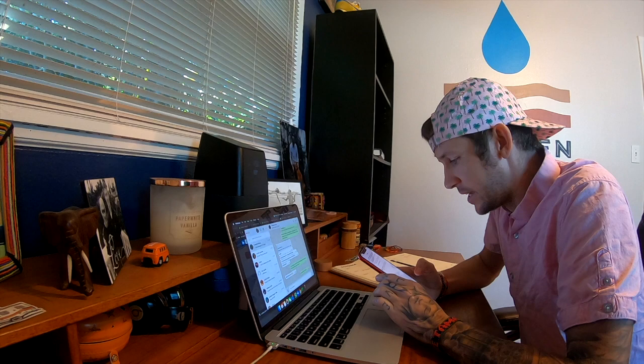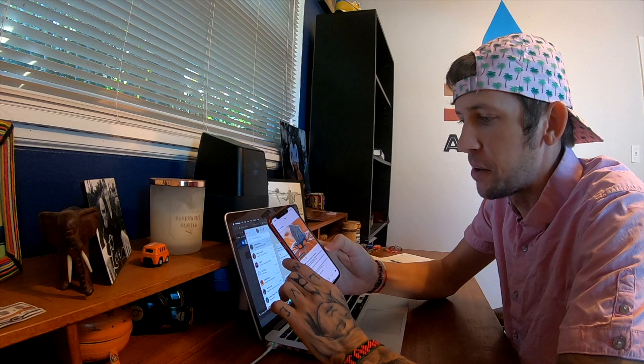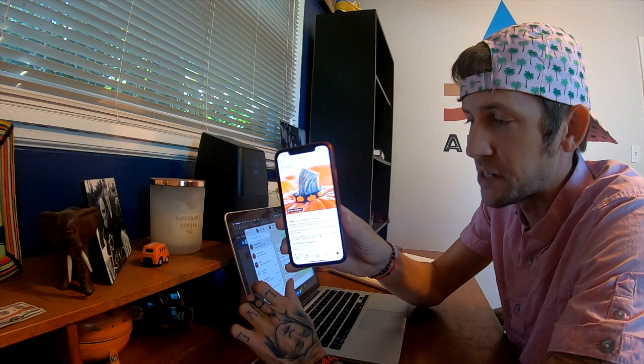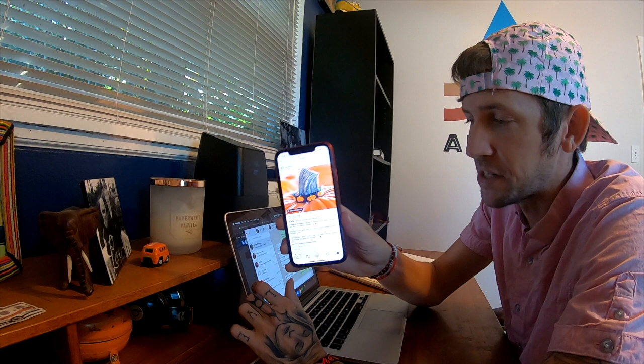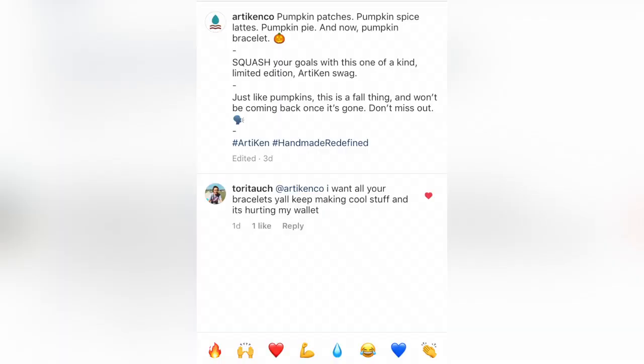Tori commented on one of our Instagram pictures from three days ago on the Squash Goals bracelet. Her comment said, 'I want all of your bracelets. Y'all keep making cool stuff, it's hurting my wallet.'